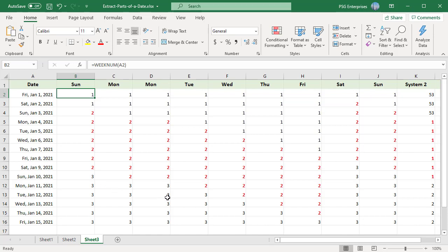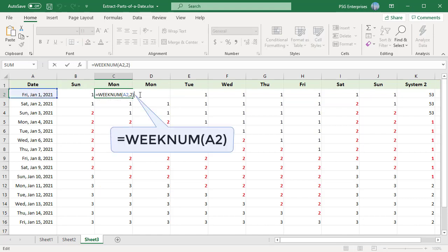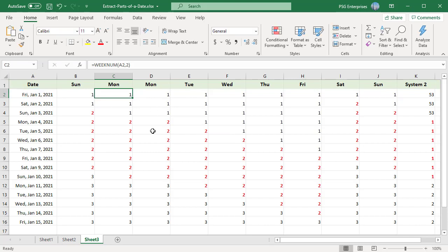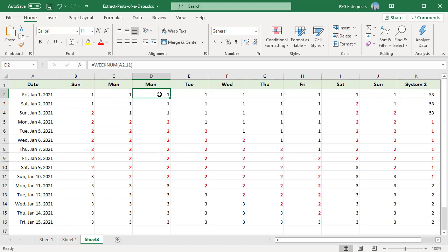There are two systems used for this function. System 1: The week containing January 1st is the first week of the year and is numbered week 1. Return type 11 to 17 are treated as system 1. 11 week starts on Monday, 12 week starts on Tuesday, 13 week starts on Wednesday and so on.